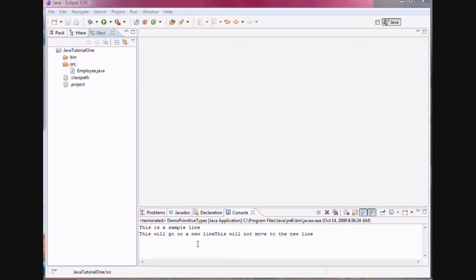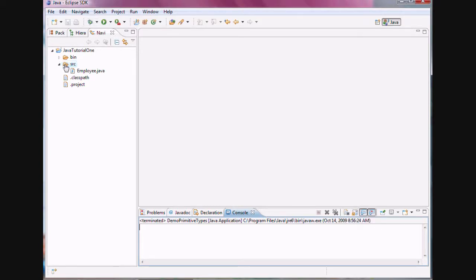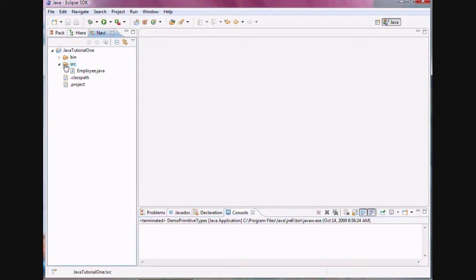For example, at the bottom in the console, you can see that there are two lines of output that have been displayed over here. So let me clear the console. This is how you can clear the console. And now let's create a class and try to display a similar output on the screen.